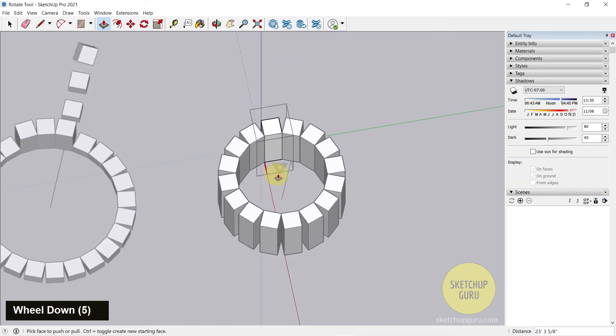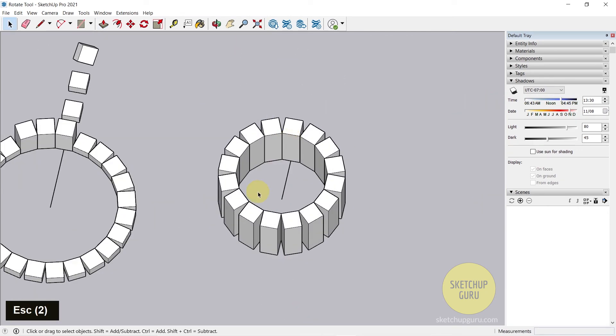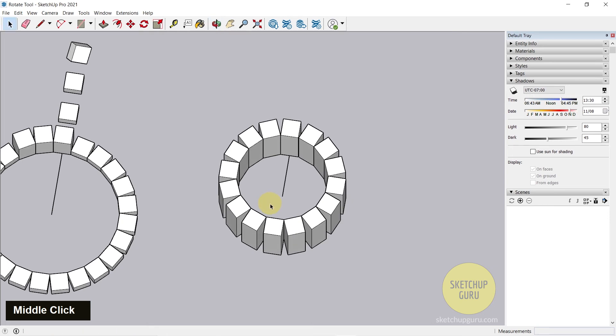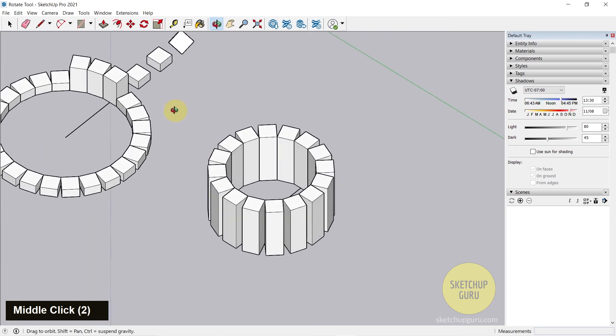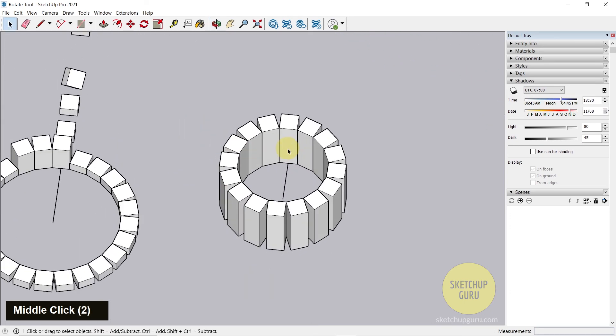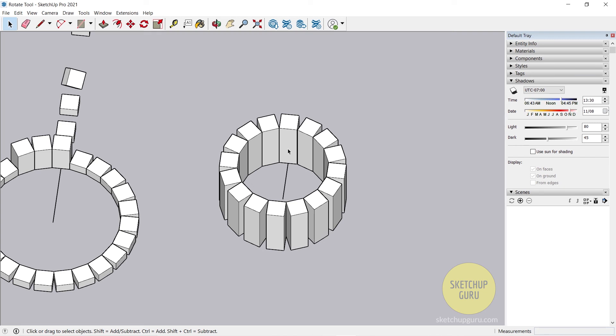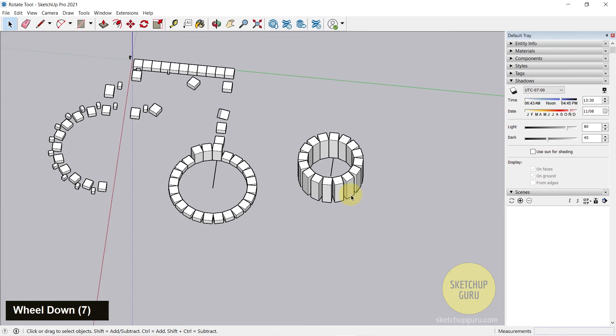So components come in handy when you're modeling something which is similar in the scene. For example, maybe railings, stair steps, stairs, some same furniture, maybe like dining table chairs, and so on. It's important to make them a component. If you don't make them a component, you'll end up wasting a lot of time, energy, and it's not really efficient when it comes to modeling in SketchUp.